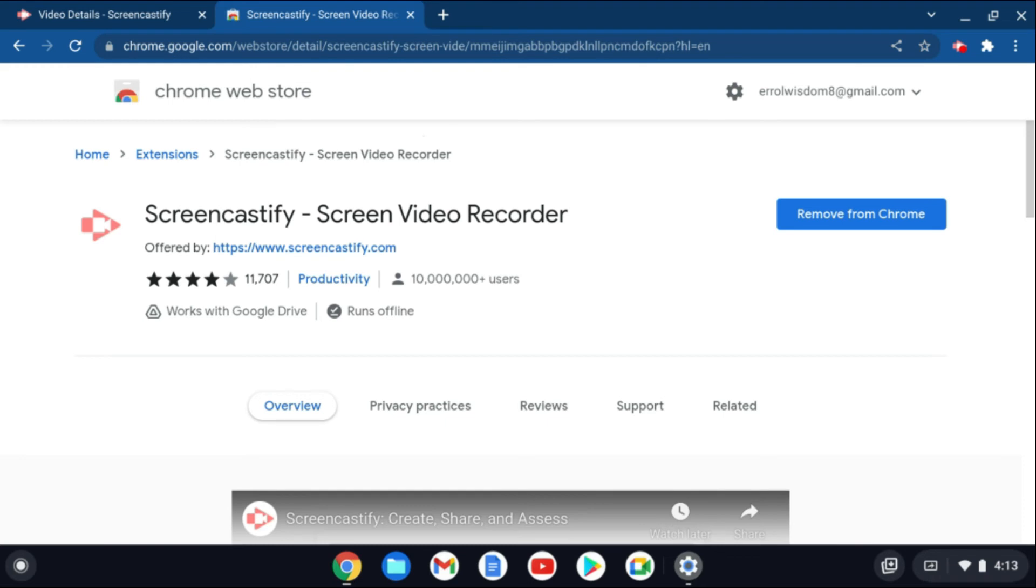And with Google Drive it's also easy to transfer videos to someone else. You can simply copy and paste the link and you can email them.